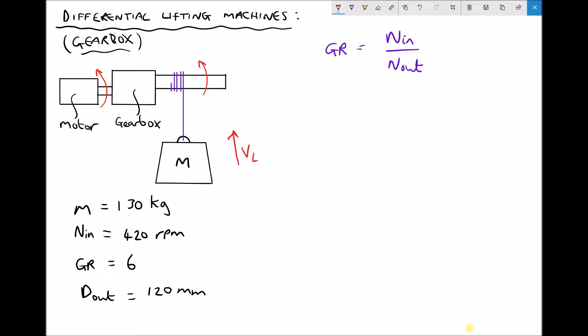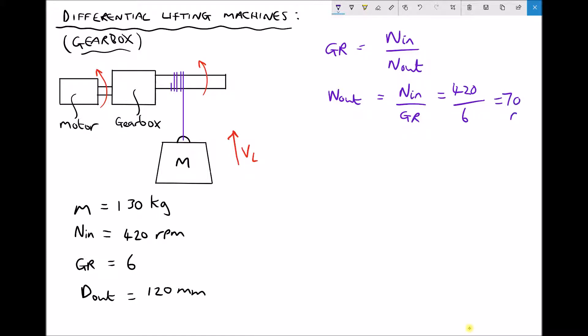We have a formula: gear ratio equals input speed over output speed. To calculate the output speed from the gearbox, we rearrange that equation by multiplying each side by n_out and then dividing by gear ratio, giving us n_out equals n_in divided by the gear ratio. With n_in of 420 rpm and a gear ratio of 6, the output speed from the gearbox is 70 rpm.